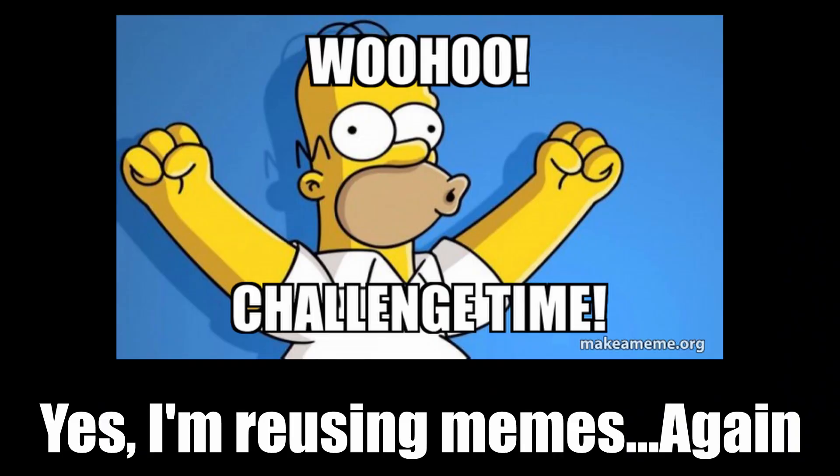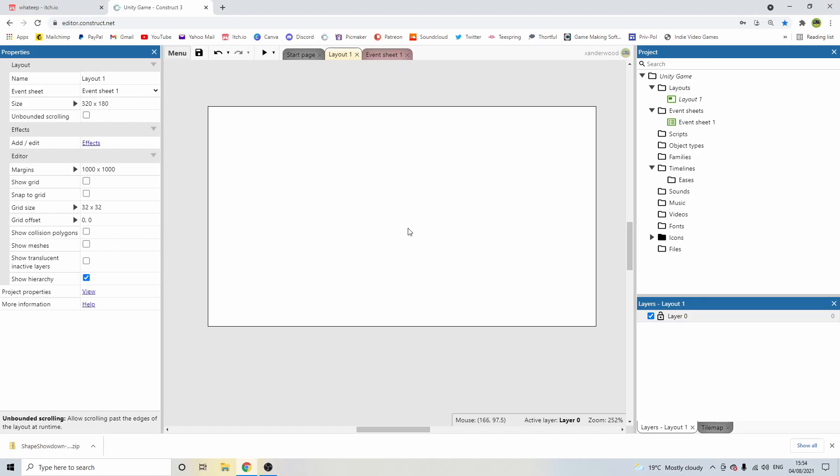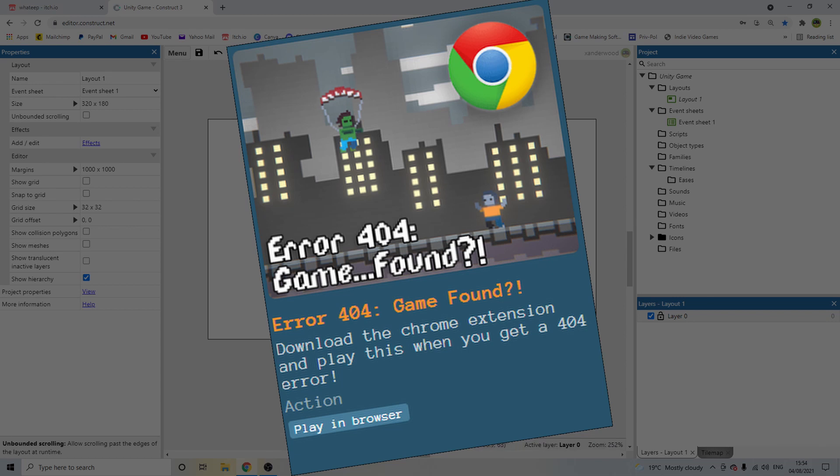Wadiip has kindly accepted the challenge to remake one of my games. Make sure you head over to his channel after this video to see how we got on. Here's my account of events whilst remaking the game Error 404 Game Found.